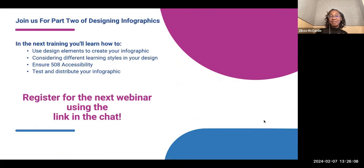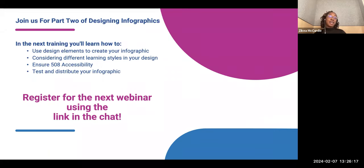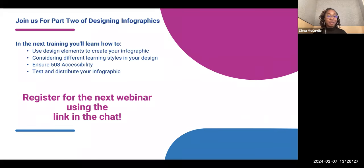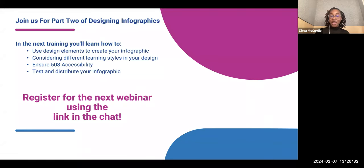Make sure you join us for part two of designing infographics. In the next training, we'll be talking about how to use design elements to create your infographic, ensuring 508 accessibility, and how to test and distribute your infographic. The link for registration has been dropped in the chat, so make sure you register.